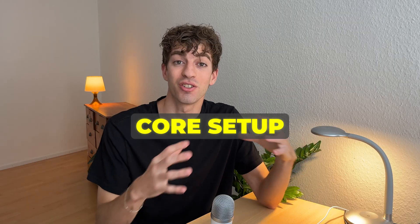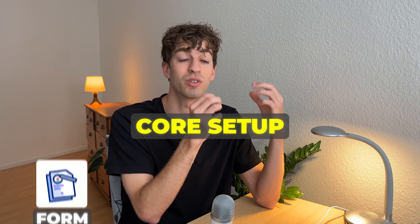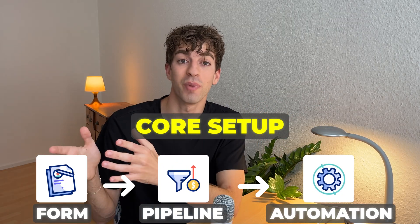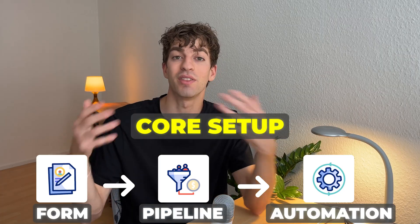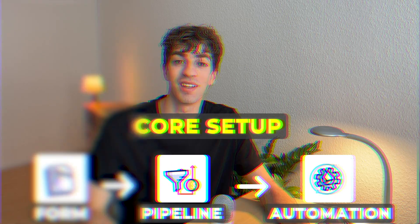Alright, let's dive in and I'll show you exactly how to set up this entire system in just three steps. Just to break this down and show you what we're going to be building today, what we're going to do is create a form, link it to a pipeline, and link it to an automation so that we can do the things that I explained earlier automatically.